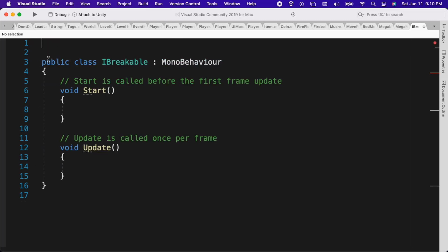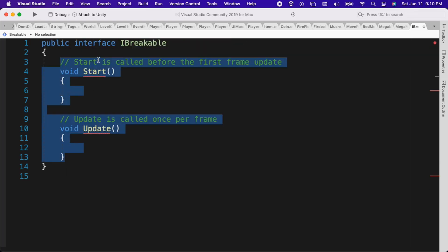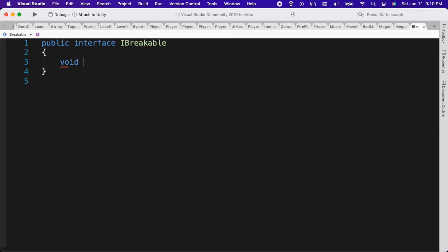Inside of here we will use the interface keyword to make iBreakable an interface. Within the iBreakable interface we will create a method with a void return type named break.